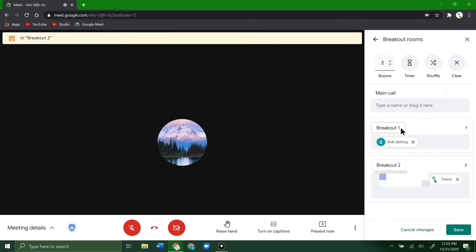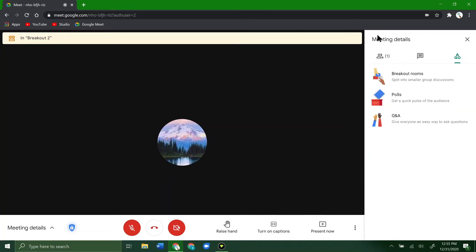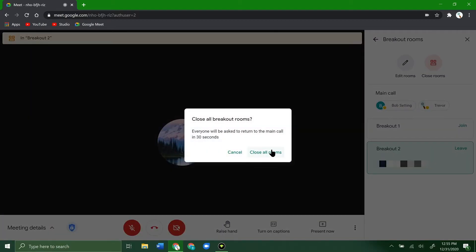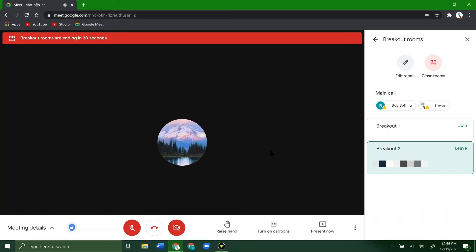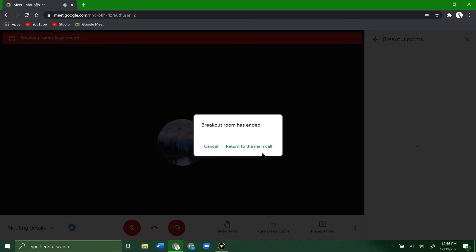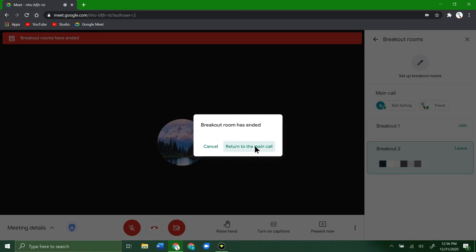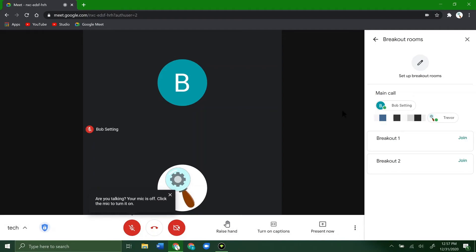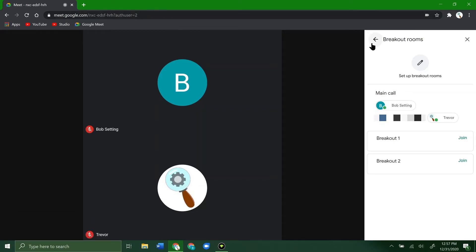You can edit rooms with the same layout as before, and you can also change the names of the breakout rooms. To close everything, click 'Close Rooms' — everyone will automatically go back to the main room after 30 seconds. You'll see a countdown showing the remaining seconds. If you don't want to wait, click 'Close All Rooms Now,' then select 'Return to Main Call.' Everyone is back in the main call.